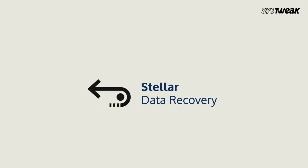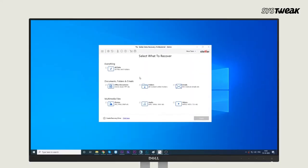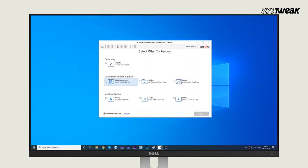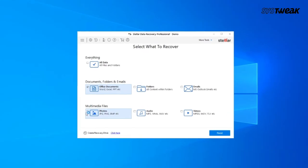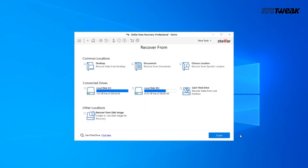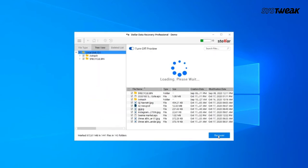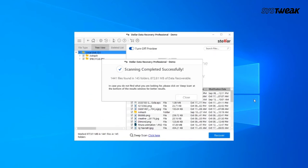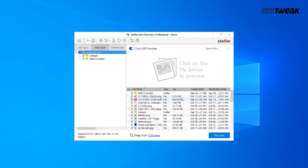Number two: Stellar Data Recovery. Install and launch the software. From the Select What to Recover screen, select the files that you specifically want to recover, then click Next. From the Recover From screen, specify the data loss location, then click the Scan button to perform a quick scan of the selected location. Once the scan is over, the wizard segregates items into three views.